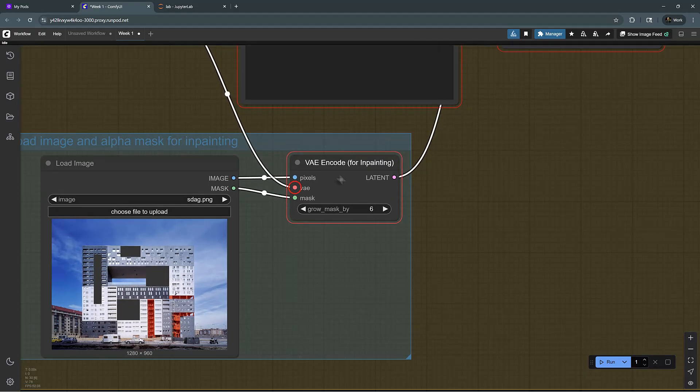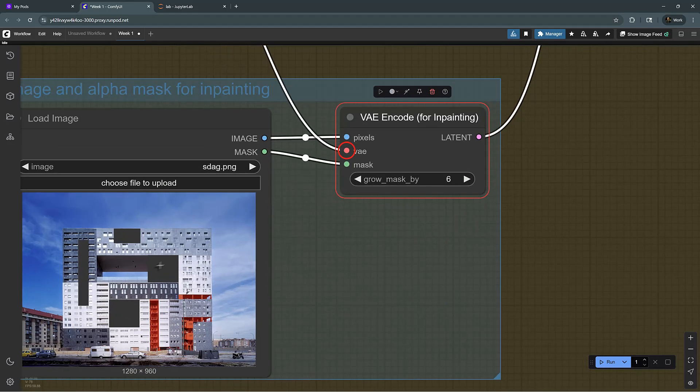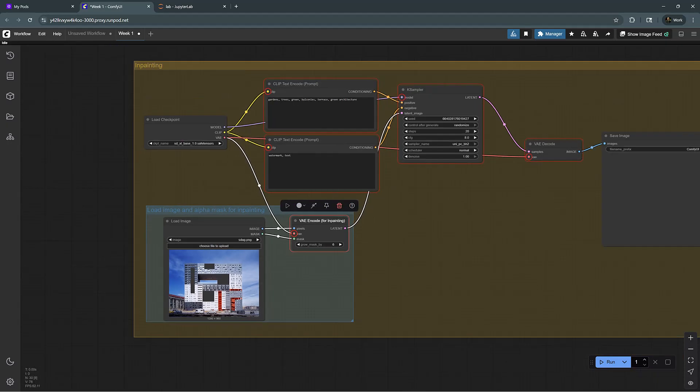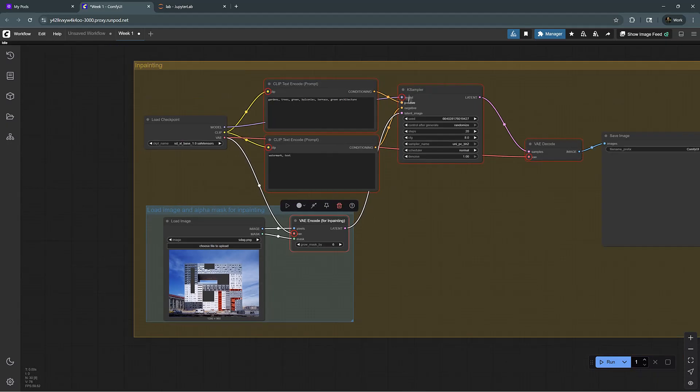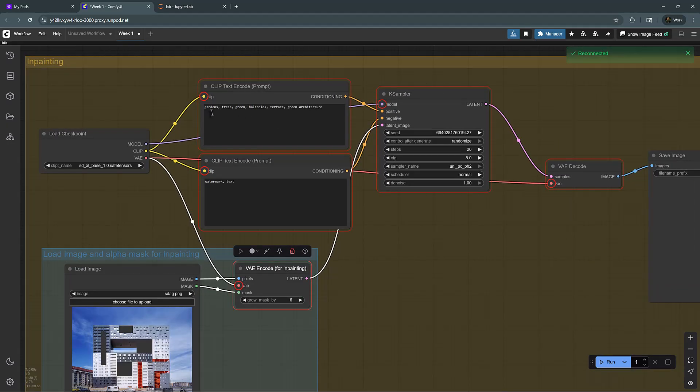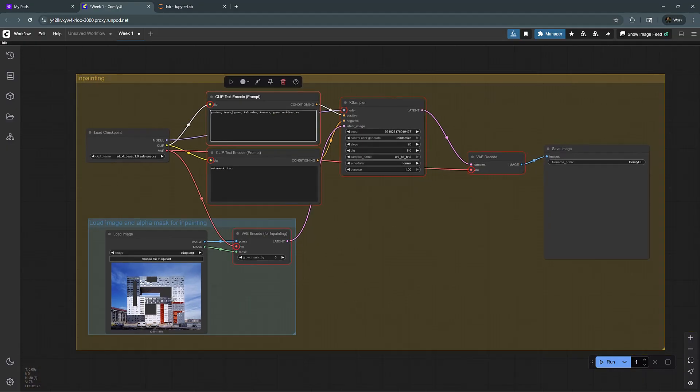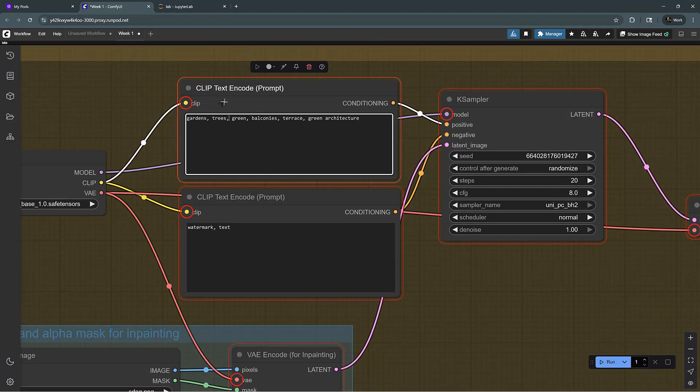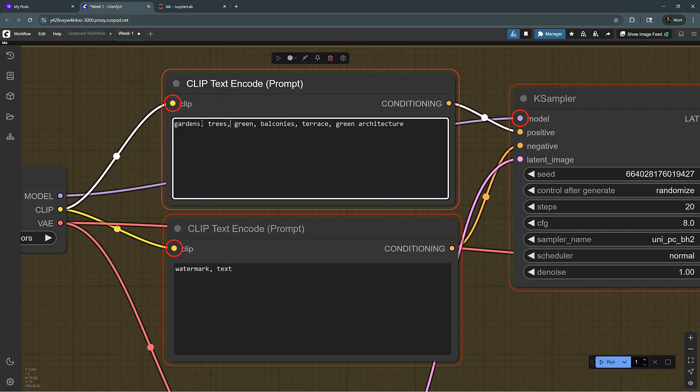And for this one, I'm using inpainting, so it will take these boundaries, and it will grow it by six pixels, and it will create a mask, and that will become our latent space. And whatever prompt you're inputting here, it will affect the generative outcome of the pixels there. So what I want to place is gardens, trees, green balconies, terraces, green architecture, so I gave it some keywords here.